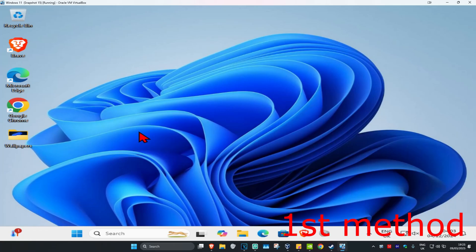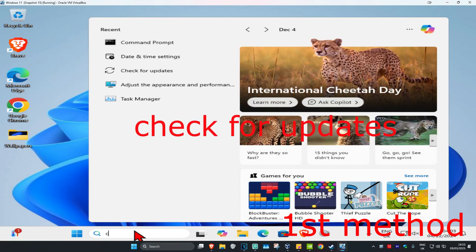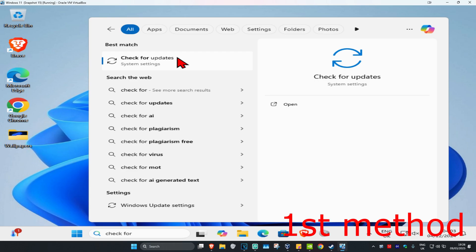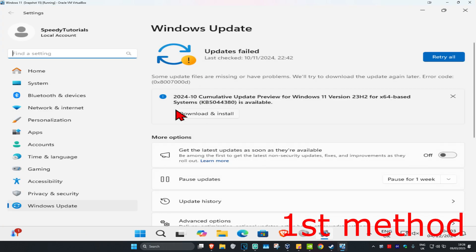For the first method, you want to head over to Search and type in 'Check for Updates', click on it, and then once you run this you want to click on 'Check for Updates'. Make sure your computer is fully up to date.